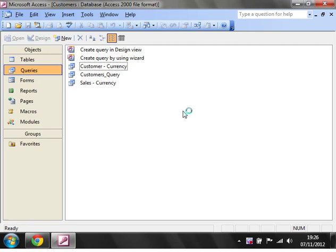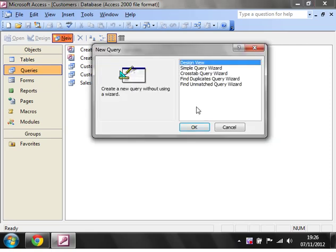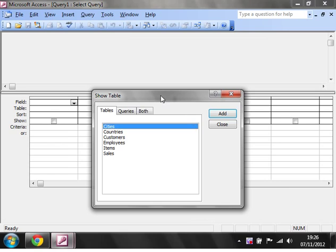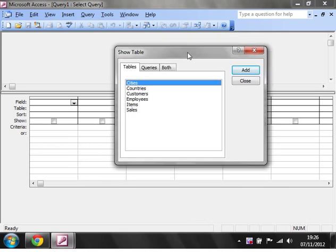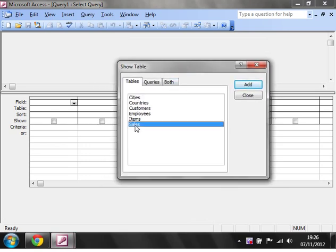This is going to be really useful and it's one of the key sections of creating a query. Let's click on New and then Design View.